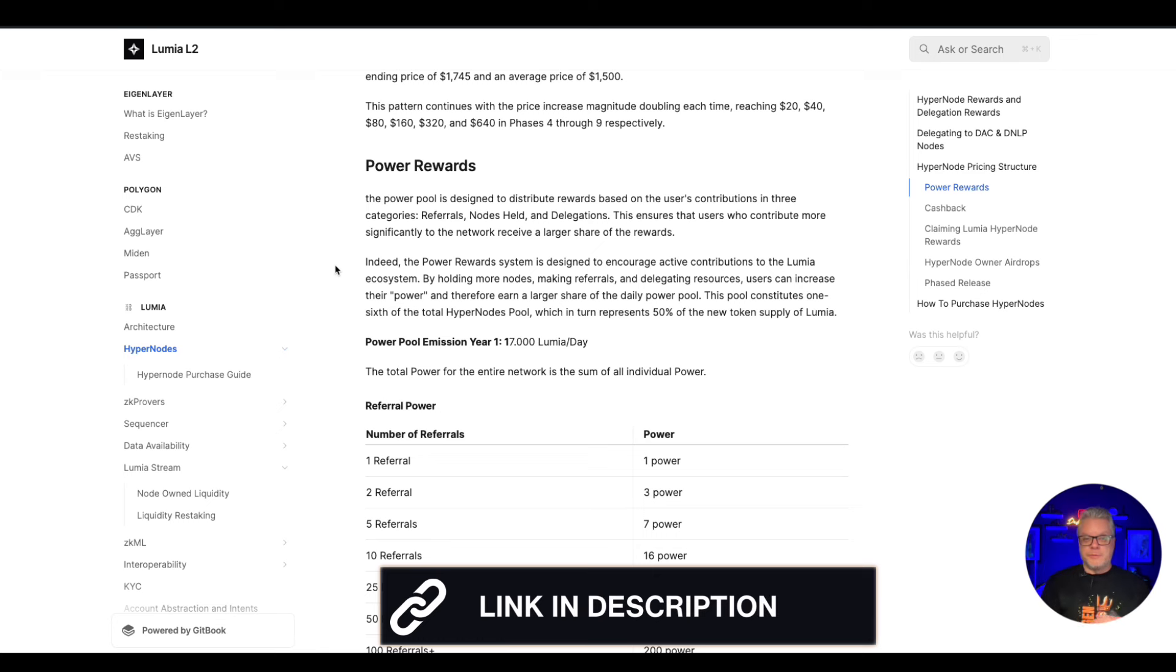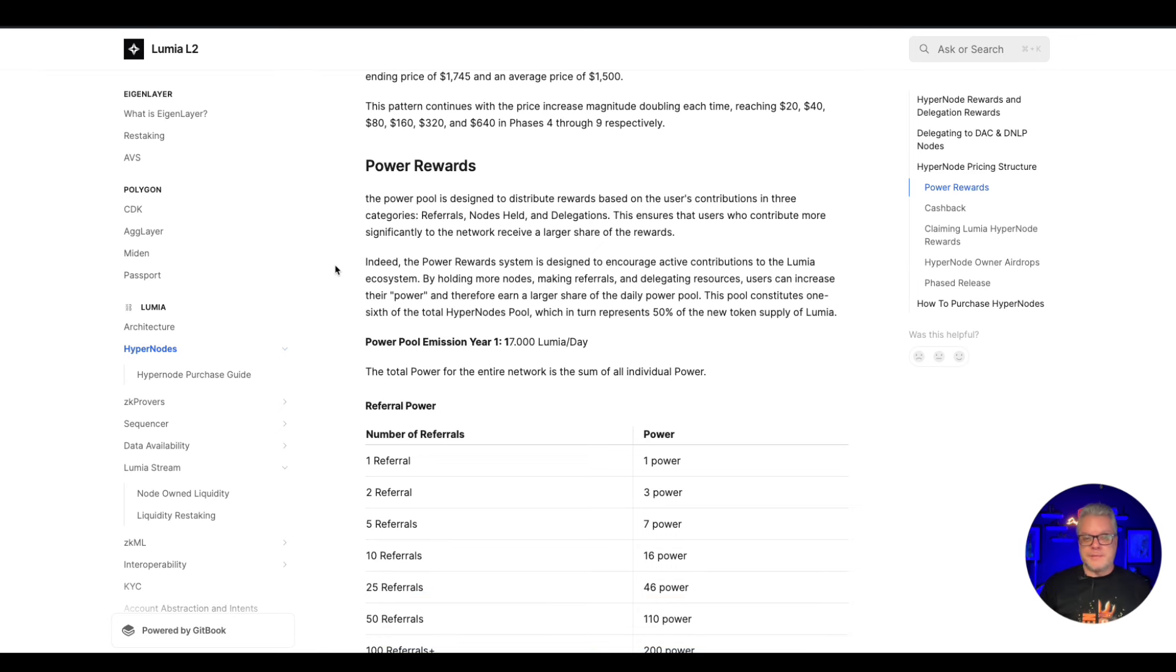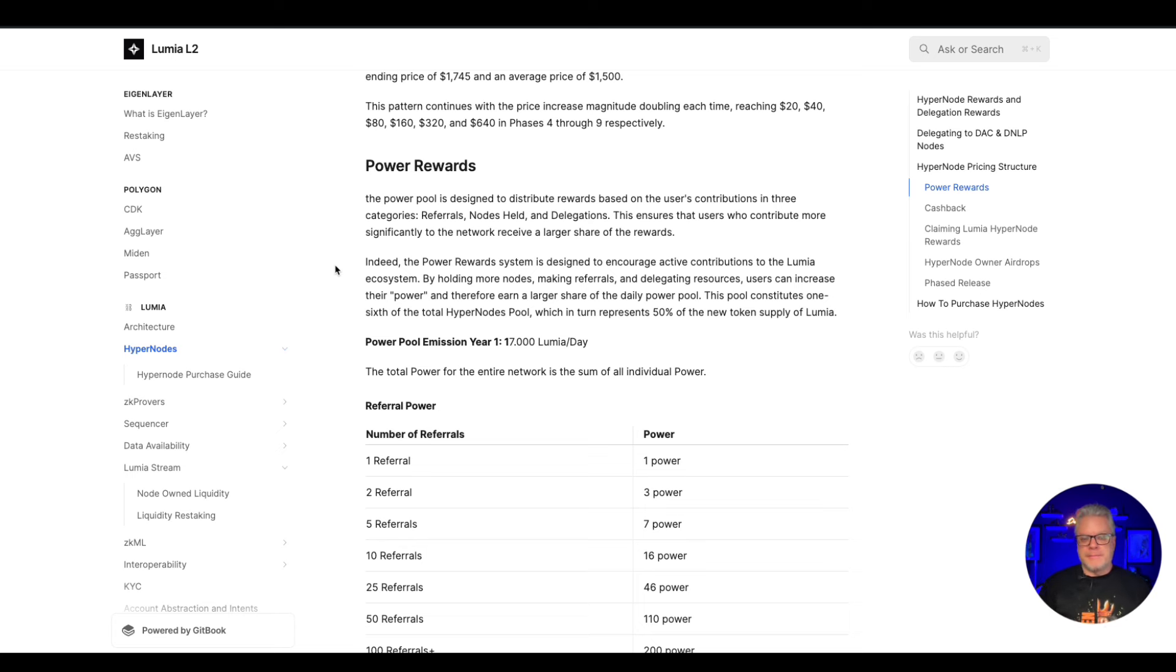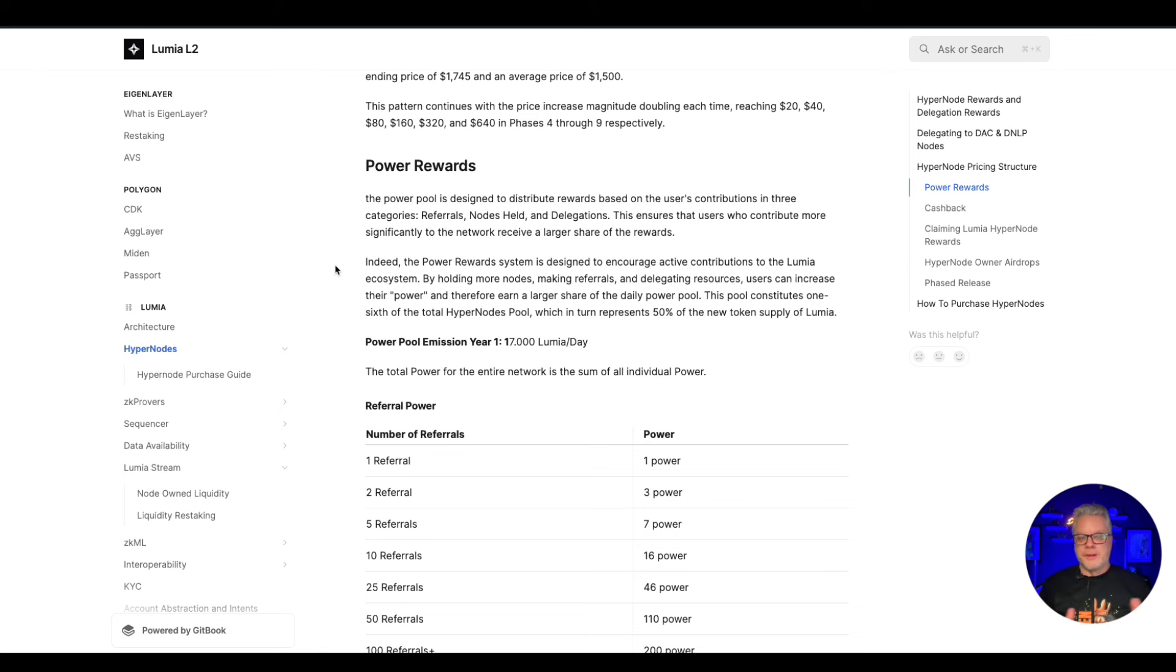But you will be able to buy the nodes as of July 18th, 2pm CET. So I do appreciate if you do wish to participate in Lumia, the launch of the hypernodes, then my referral link is in the description below and I appreciate you showing support for this channel for me bringing you this project early on day one.